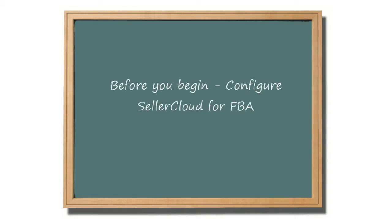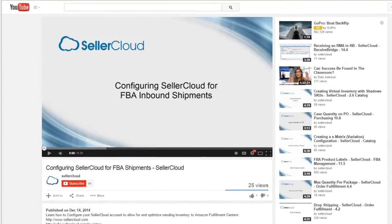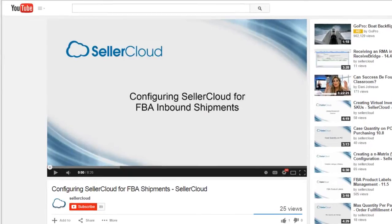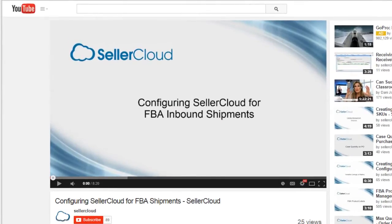Before creating a shipment, you will need to configure Seller Cloud to allow and optimize FBA inbound shipments. Please watch the Configuring Seller Cloud for FBA inbound shipments video tutorial for more information on how to set up your Seller Cloud account optimally for FBA.